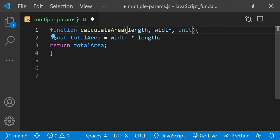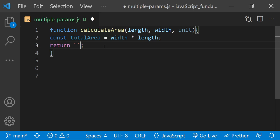That uses the dollar sign curly brace syntax or string interpolation so that I can insert the values of totalArea and unit into the string like this.